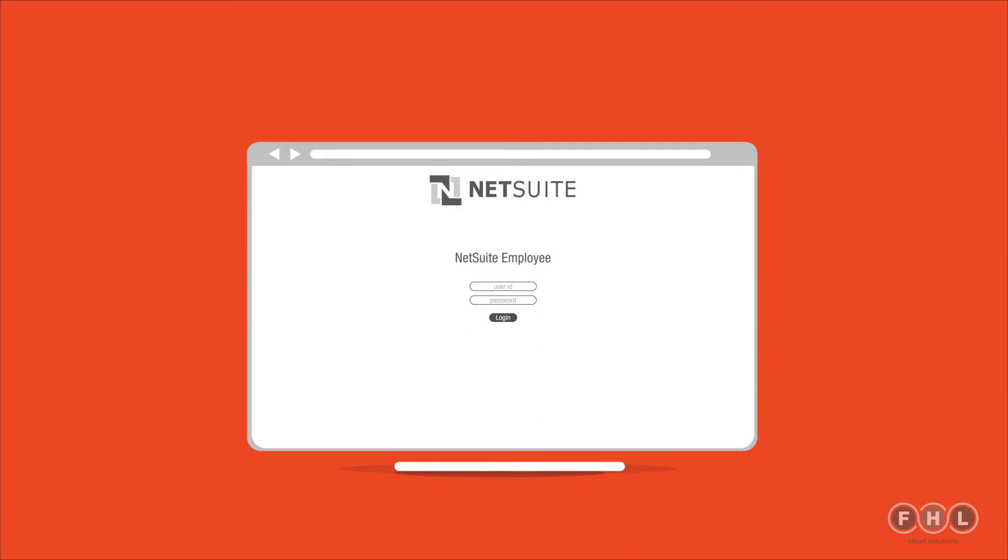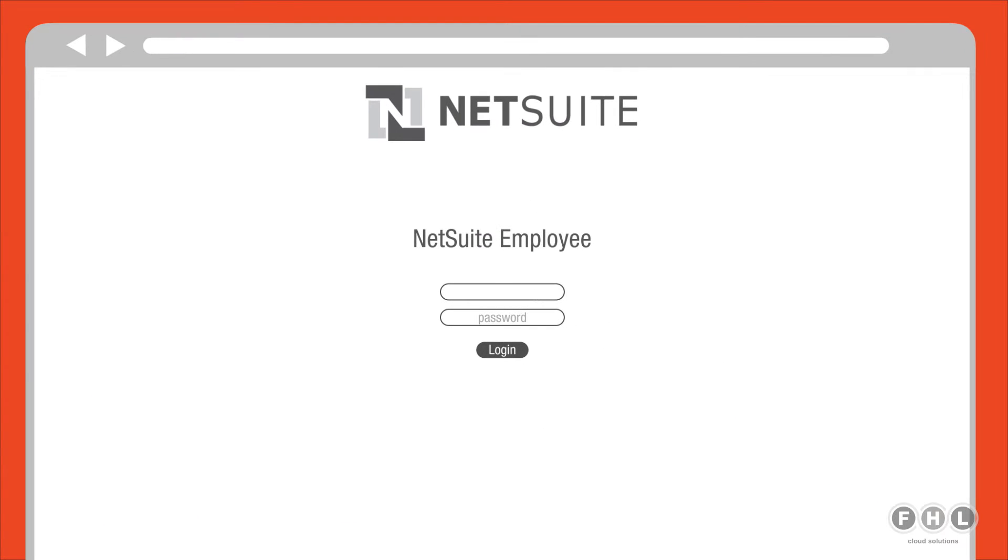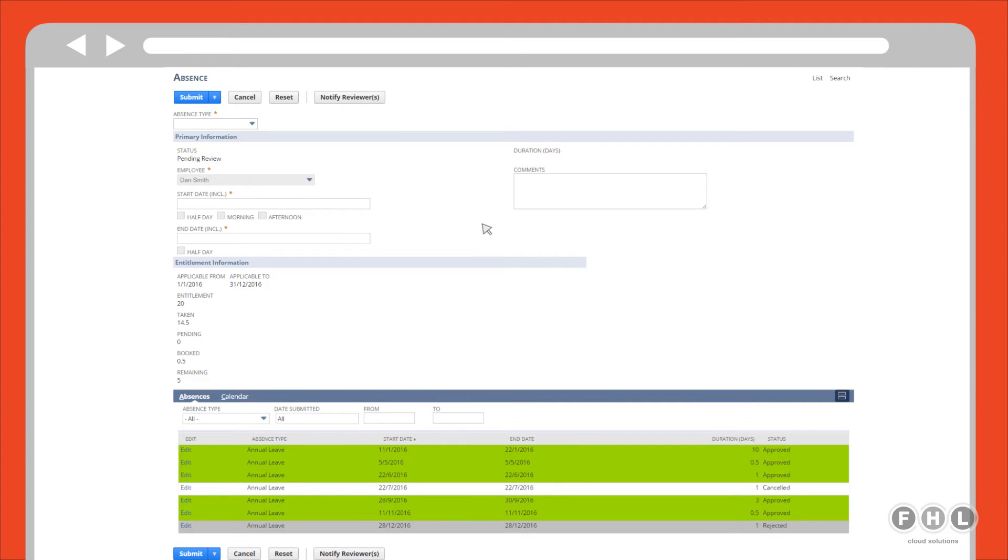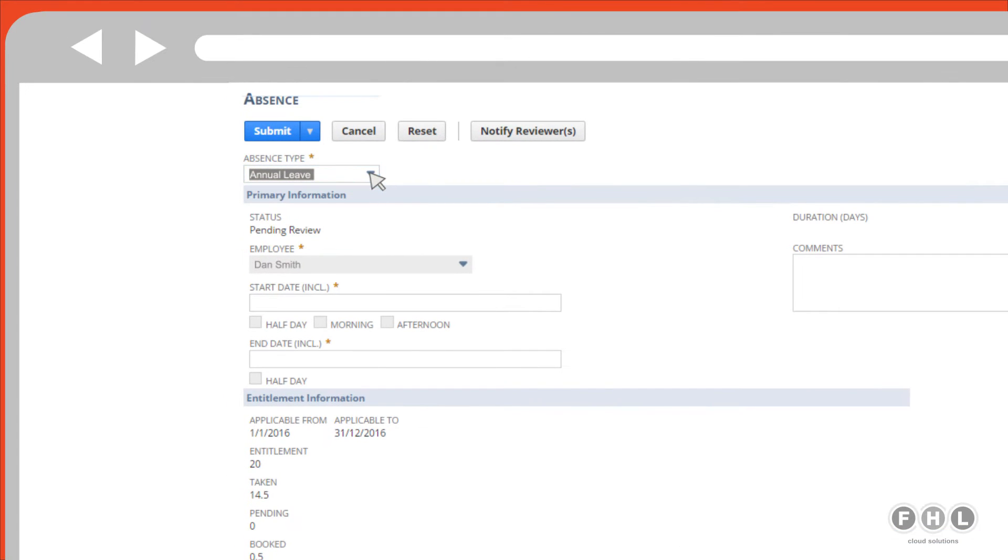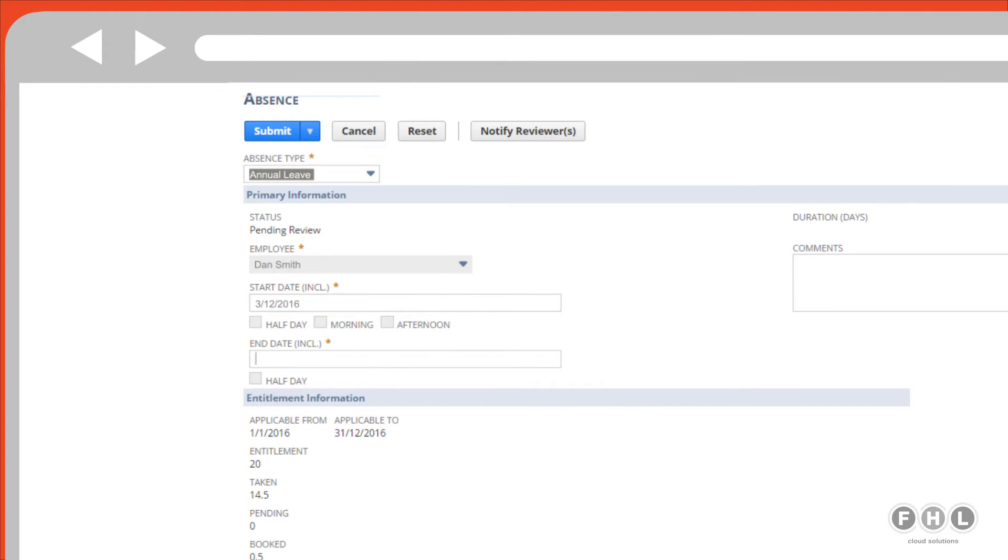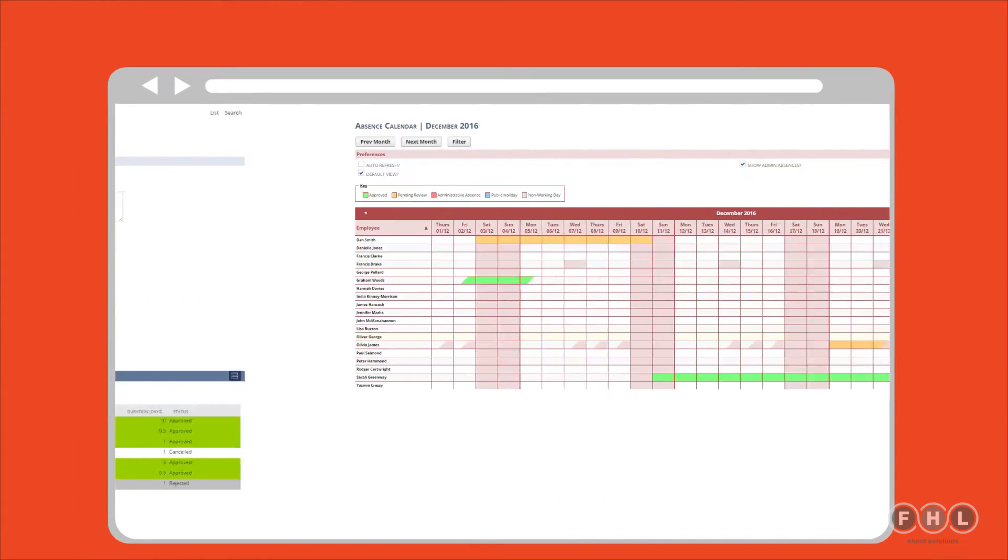Dan in finance is going on holiday and needs to book some leave. He logs into his NetSuite employee centre and enters a new absence request for review. You can see that Dan can choose the type of absence that he needs and the dates he'll be away. He can choose his inclusive start and end dates and full and half days, mornings or afternoon. His duration will be calculated for him by the app.